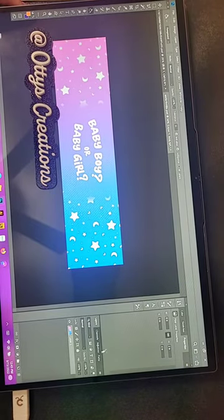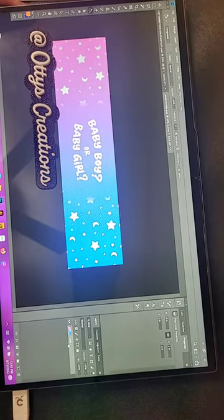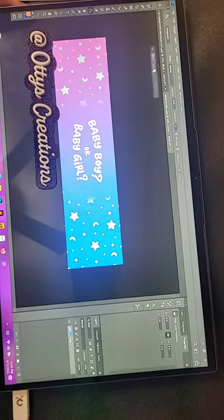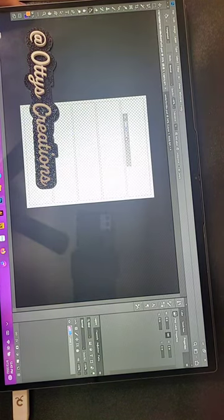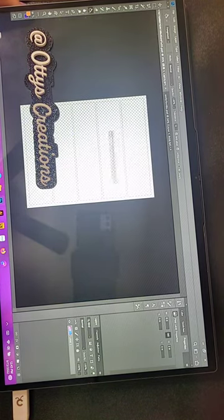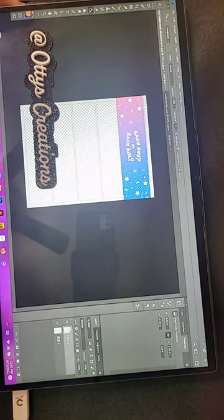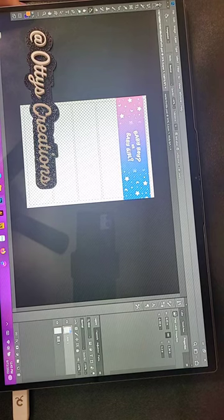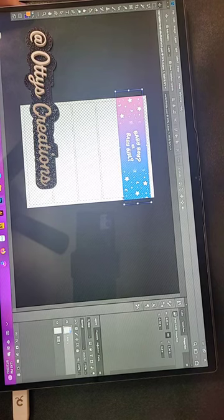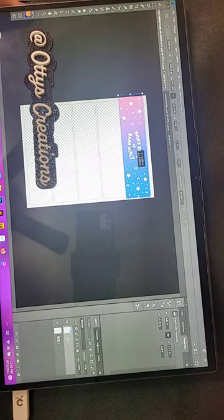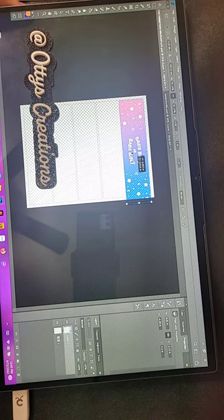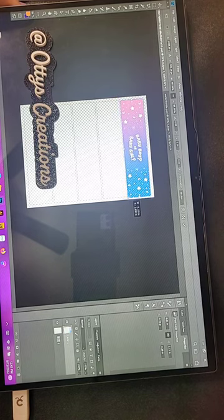So I'm just going to drag this design over to the template that I downloaded. And as you can see here, here's the template. There's my design. So I'm going to resize it down to fit perfectly into the template for print.